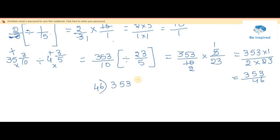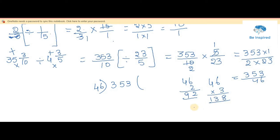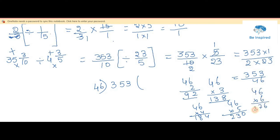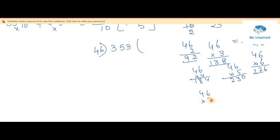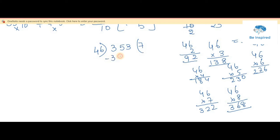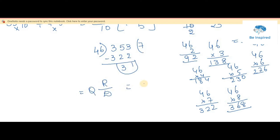Multiplying: 353 times 1 is 353, and 2 times 23 is 46. So we have 353 by 46. Since the question was a mixed fraction, the answer should also be in mixed fraction form. Dividing 353 by 46: 46 times 7 is 322. Then 353 minus 322 gives remainder 31. So the quotient is 7, remainder is 31, divisor is 46. The final answer is 7 and 31 by 46.